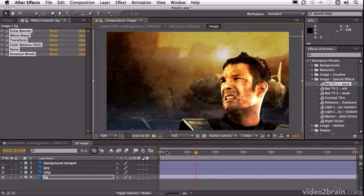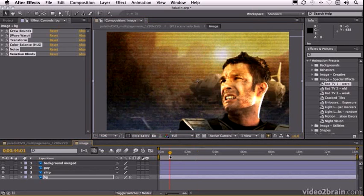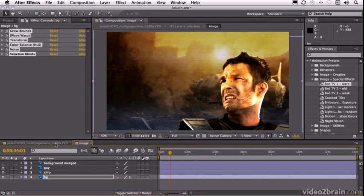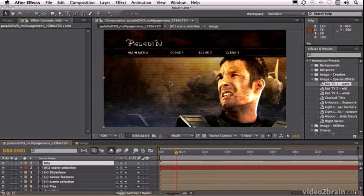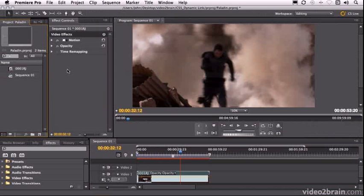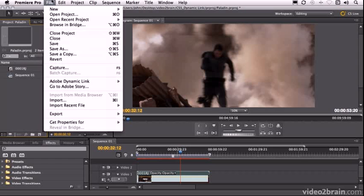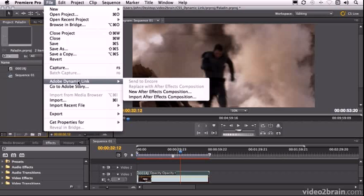Alright, so now what we're going to do is go to Premiere Pro and add a video file in this area here. Alright, so how do we bring an After Effects project into Premiere Pro without rendering it? We go up to the file menu and choose Adobe Dynamic Link, Import After Effects Composition.